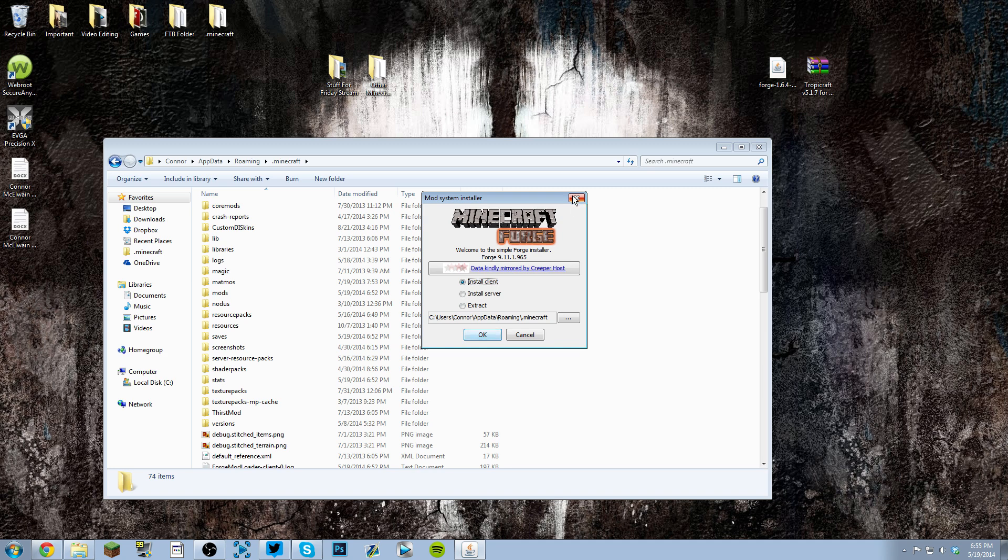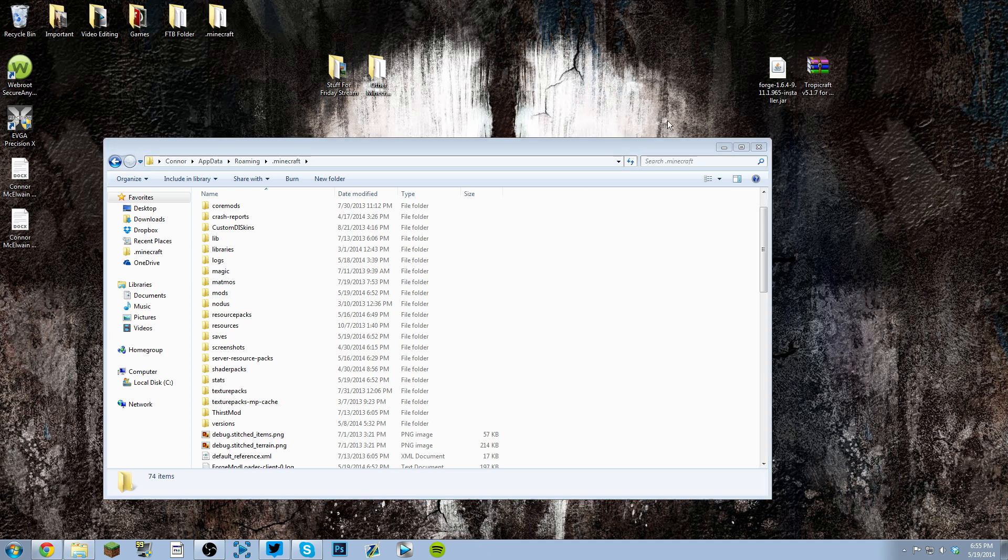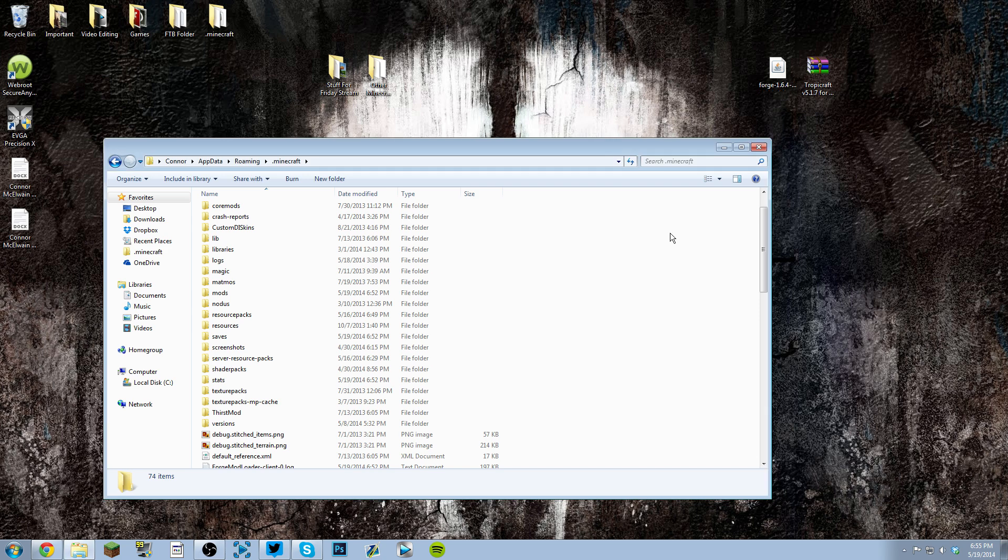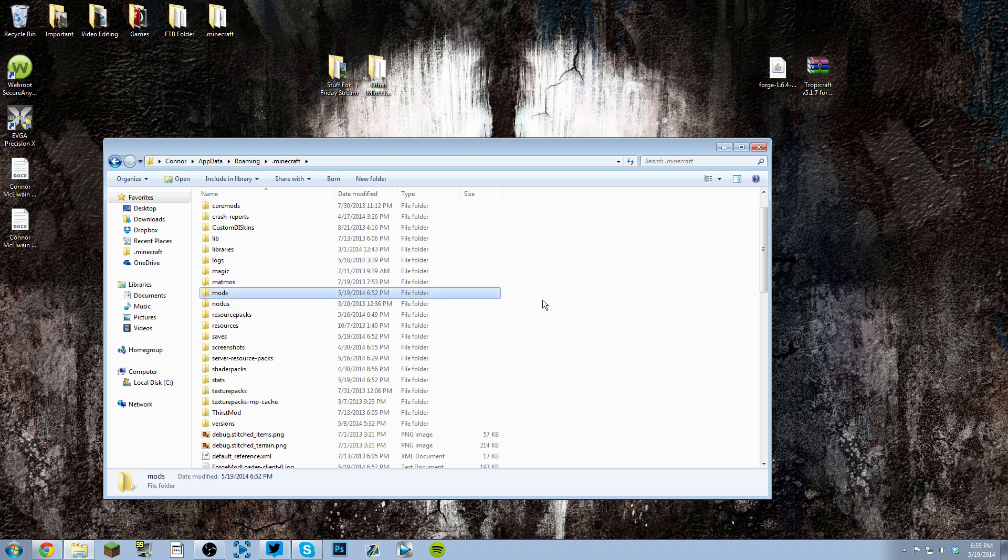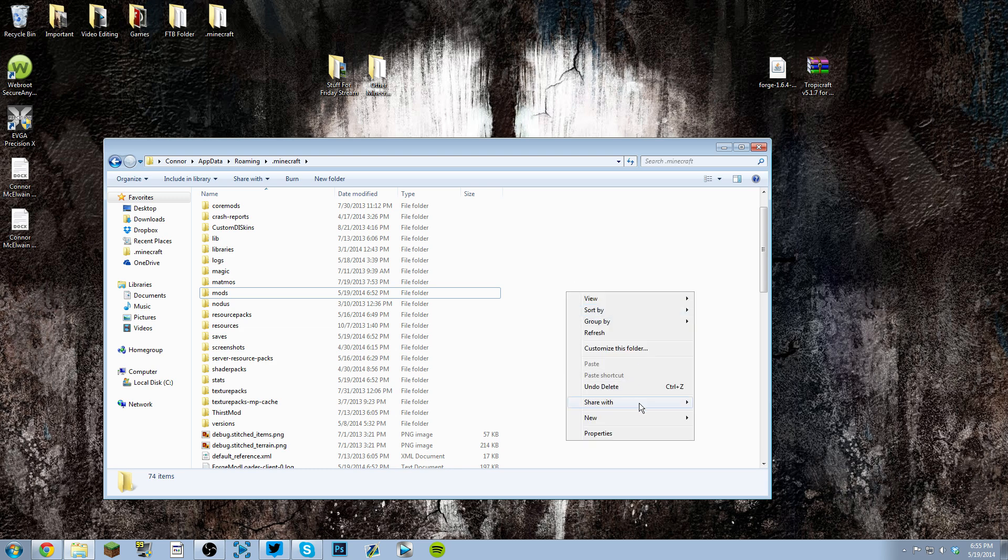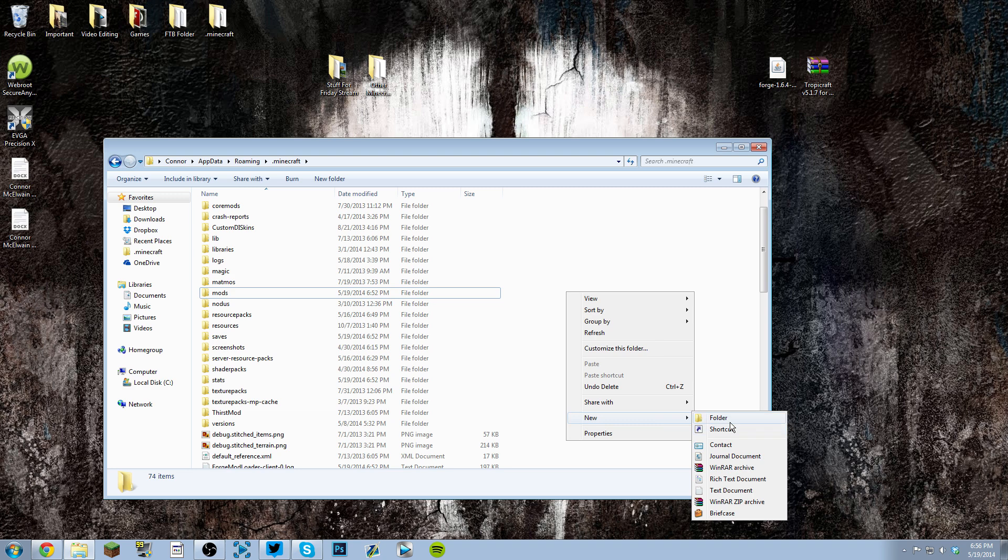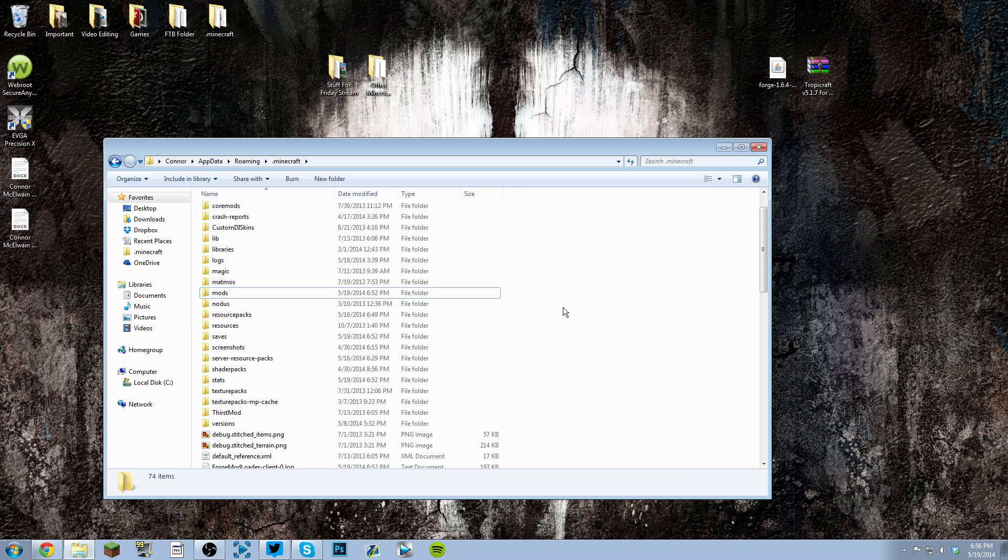Once you hit OK, it should say everything installed successfully. The next thing you want to do, if Forge didn't do this: as you can see, I have a mods folder. If it didn't make you a mods folder, because a lot of people mess up on this part, all you have to do is right-click, select 'New Folder', and name it 'mods'. It has to be lowercase; it is case-sensitive.